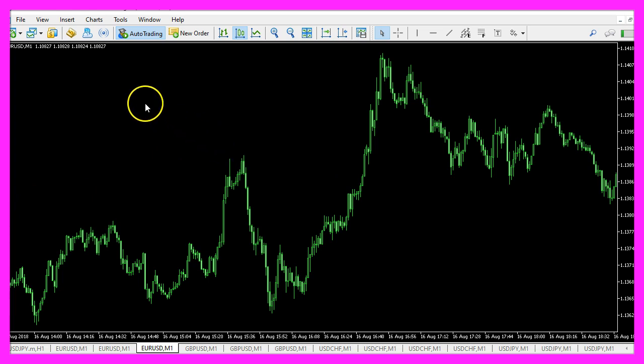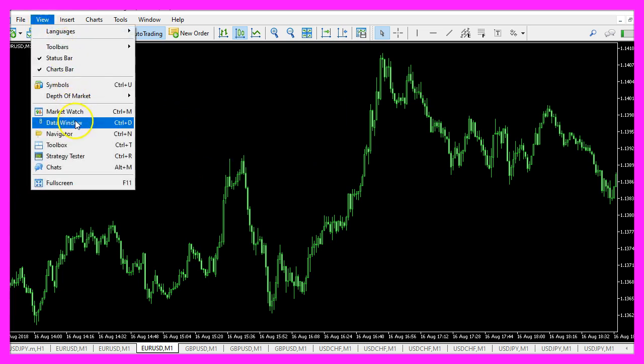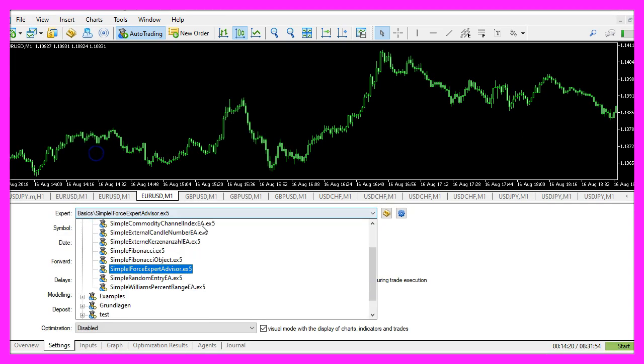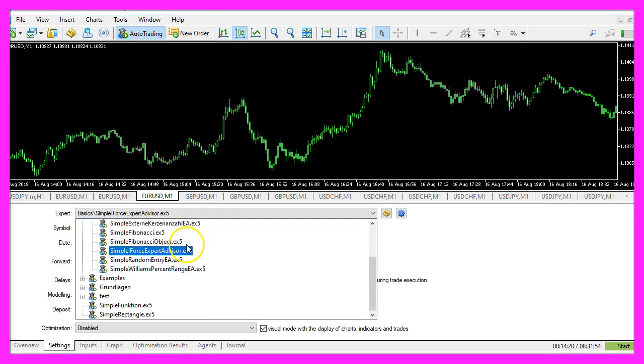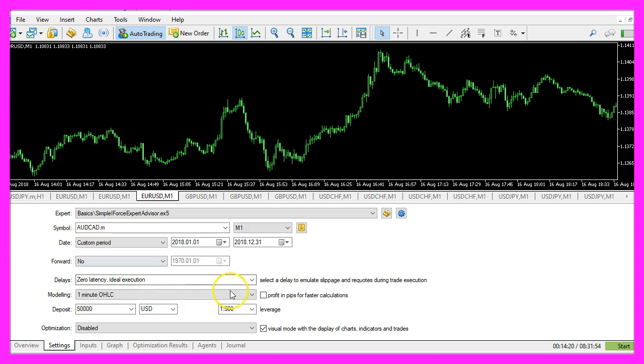And in Metatrader we click on view, strategy tester or press control and R. Please pick the new file simple iforce expertadvisor.ex5, mark the option for the visual mode here and start a test.